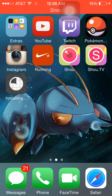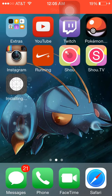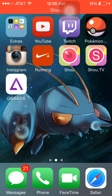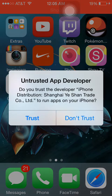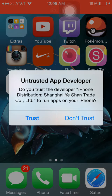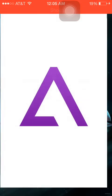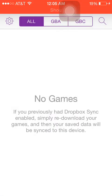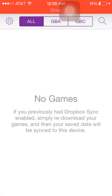So you click there, you click on the GBA4iOS and you click trust and it'll open up and it'll say welcome. So you might be wondering, how do I get games?